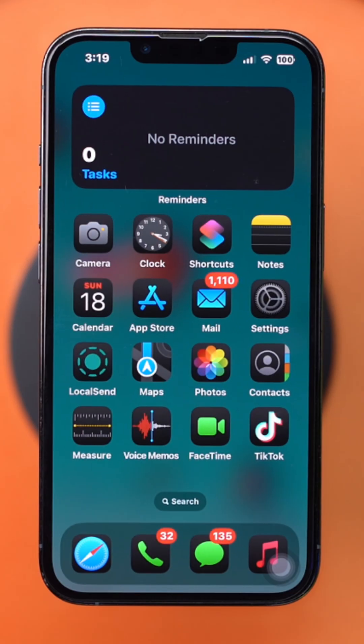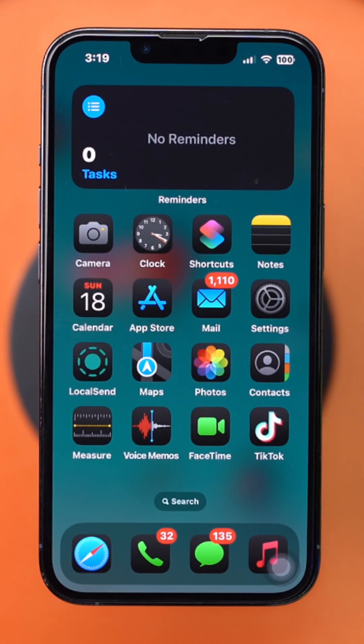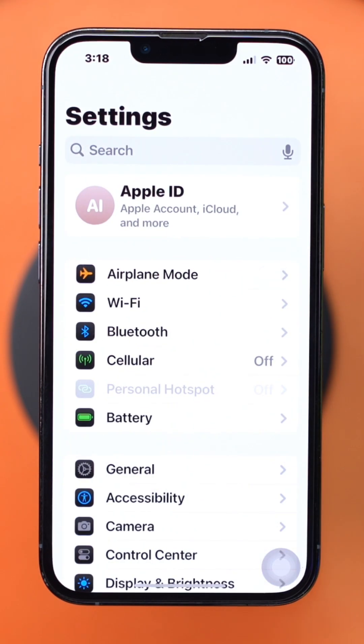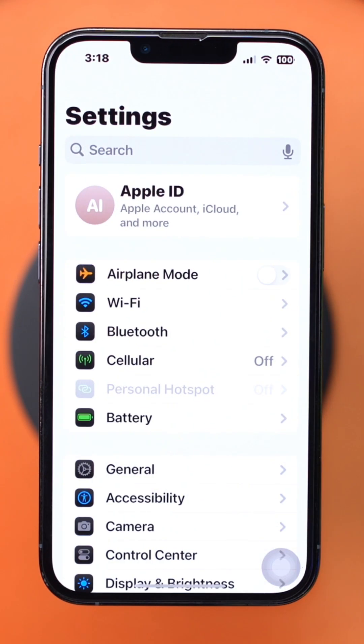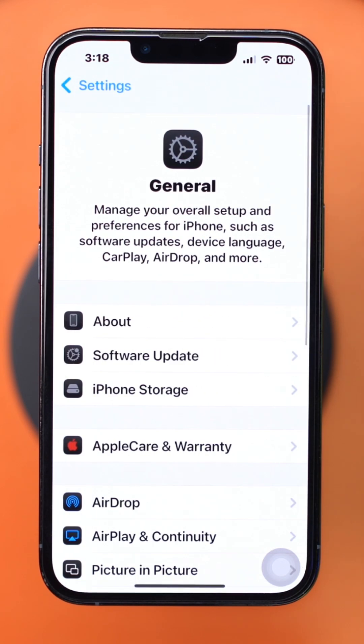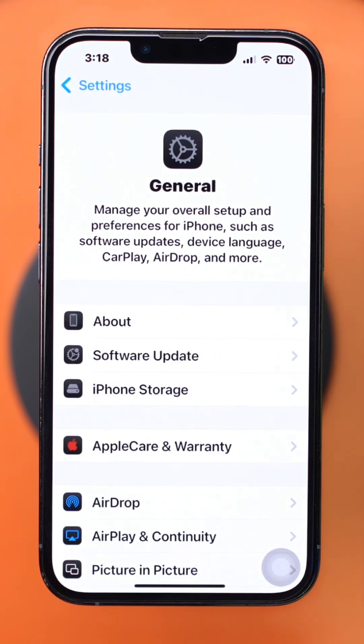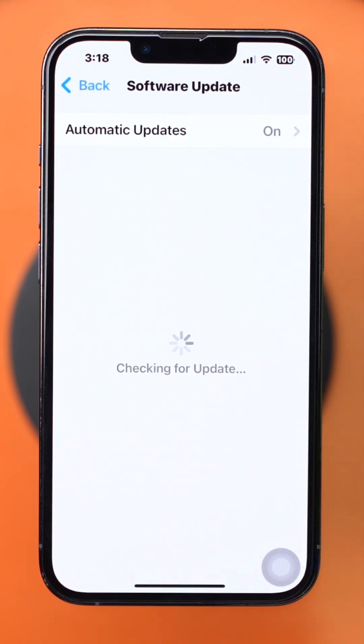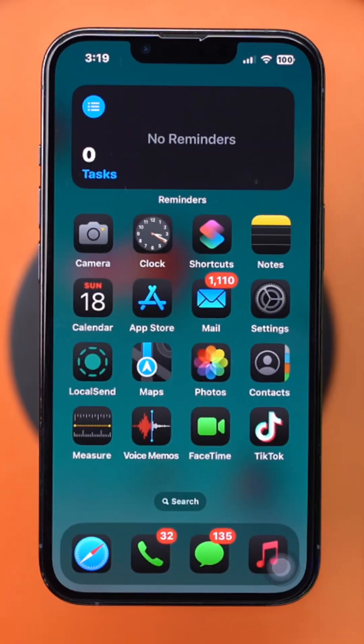Solution 3: Update your iPhone to the latest iOS version. Open Settings, scroll down and tap General. Tap Software Update. If an update is available, just install it.